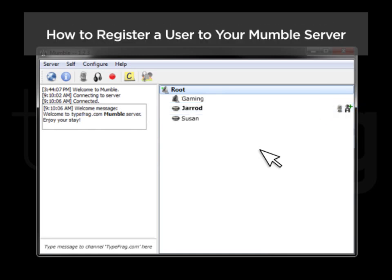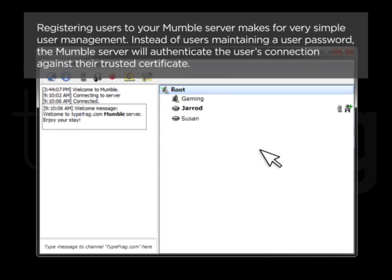How to Register a User to Your Mumble Server. Registering users to your Mumble server makes for very simple user management. Instead of users maintaining a user password, the Mumble server will authenticate the user's connection against their trusted certificate.